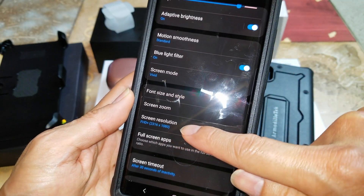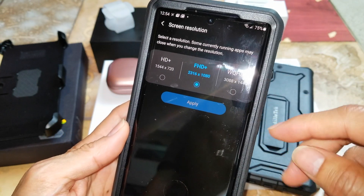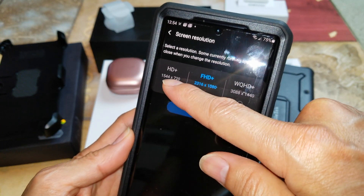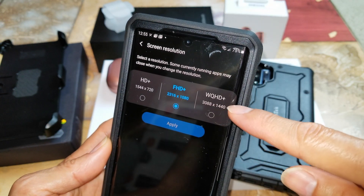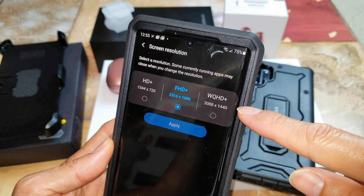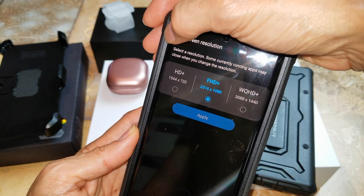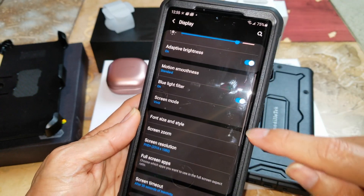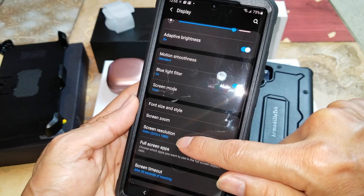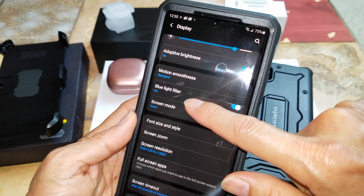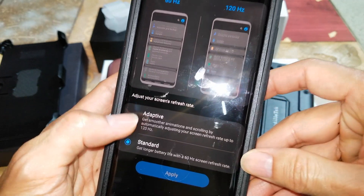Now if you go to Screen Resolution, you can select any of those — HD, FHD Plus, or WQHD Plus. If you want 120 hertz, you can only run it under 1080p. So let's go and click on Motion Smoothness and go to Adaptive.